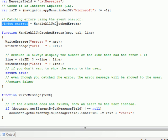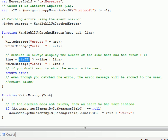You have to specify a method and this method has to have three parameters: the message that describes the error, the URL of where the error happened, and the line that has the error.